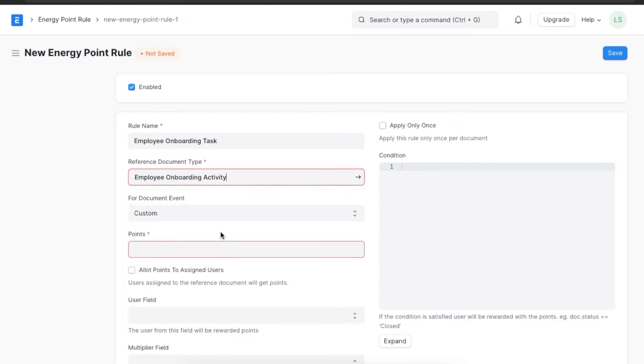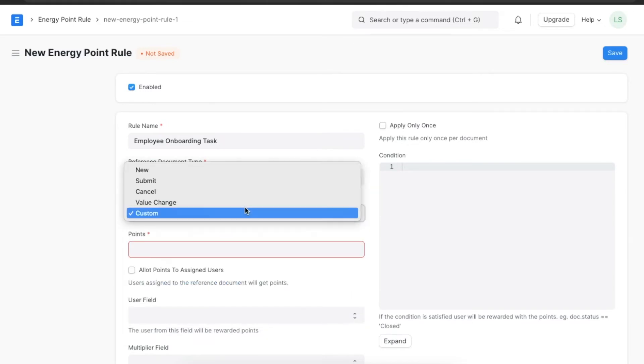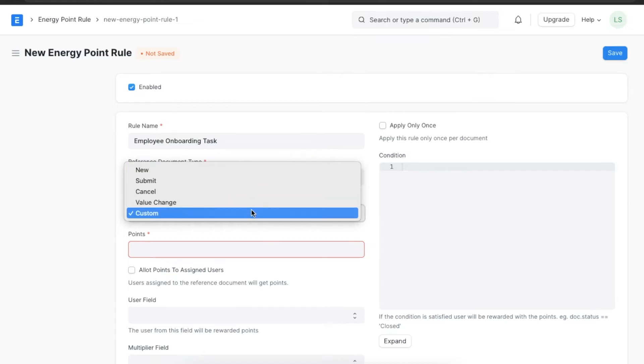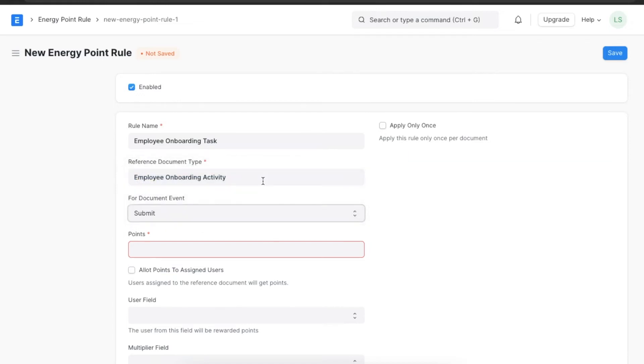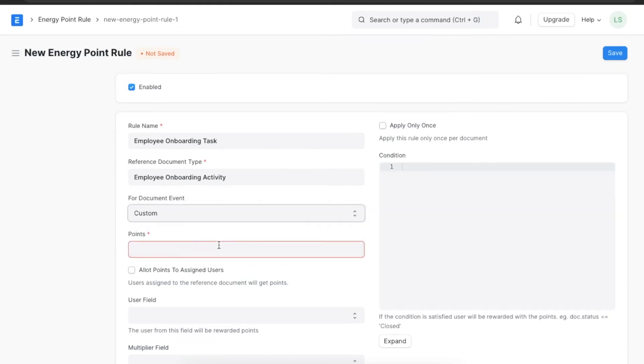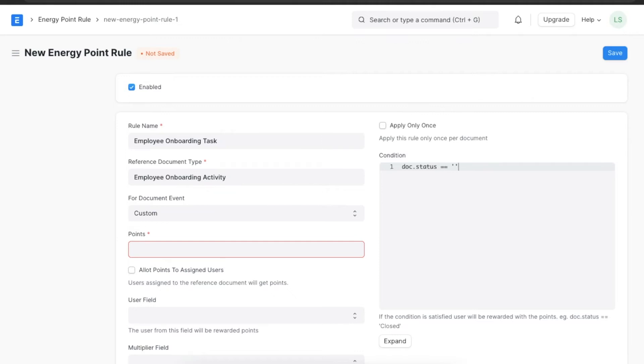The 'For Document Event' field specifies the document status for which energy points will be given. You can pick an option from the list. For example, if we want to assign points for submitting, we will choose the submit option. If we want to assign a custom value, then we can pick the custom option and define a condition. For example, if we want the document status to be closed when the points are assigned, then we can type it here.